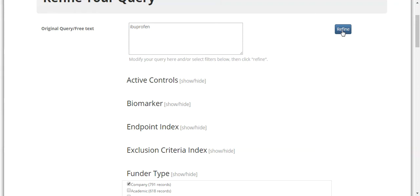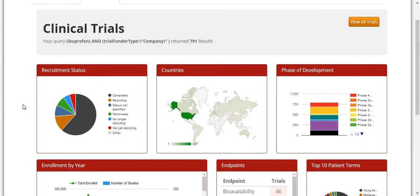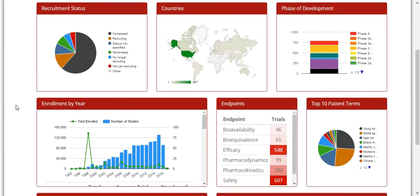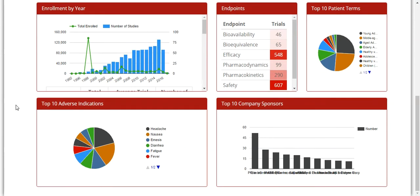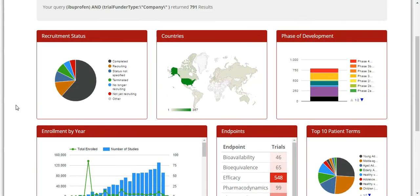For example, under Funder Type, let's choose Company, which has 791 records. Now that the results have narrowed, let's take a look at the various categories for studying the return data sets. From the overview page, you can see there are 8 categories that narrow down the search results based on those particular categories.